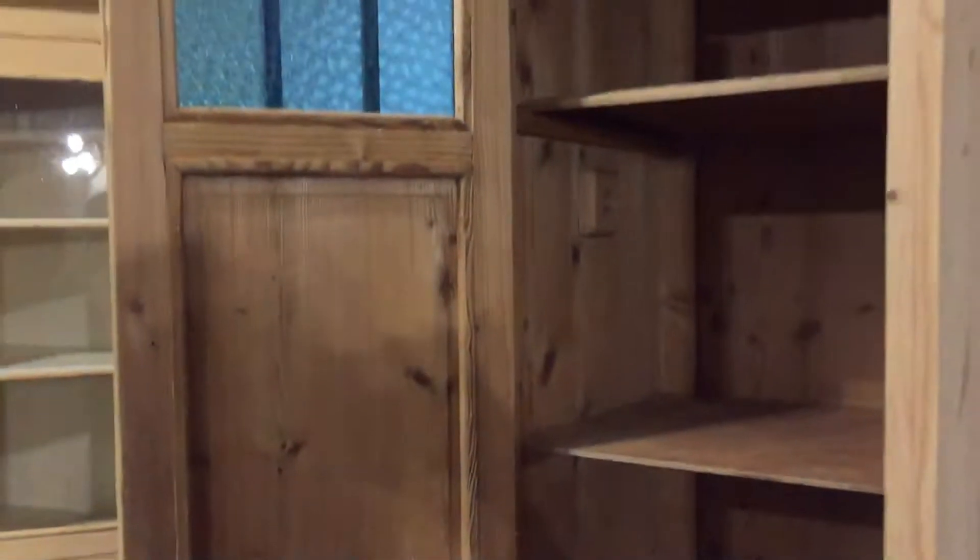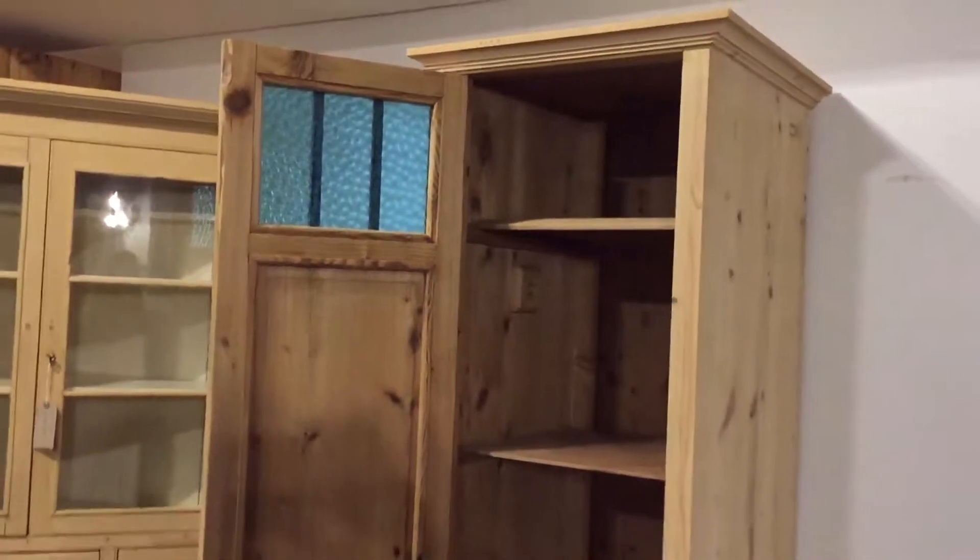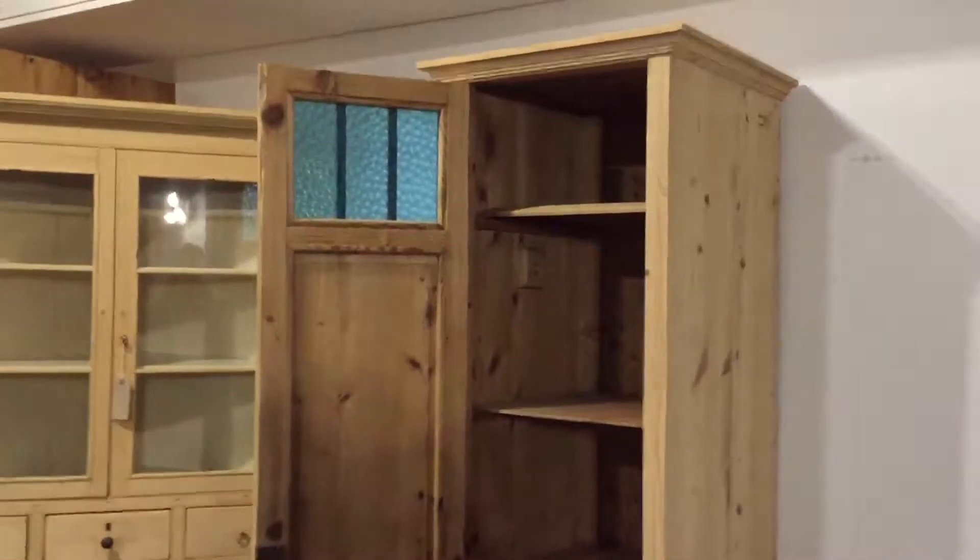We have the second of our very tall skinny cupboards, storage cupboard. The only difference being that this cupboard's door, this one, opens to the left as opposed to the other one that opened to the right.